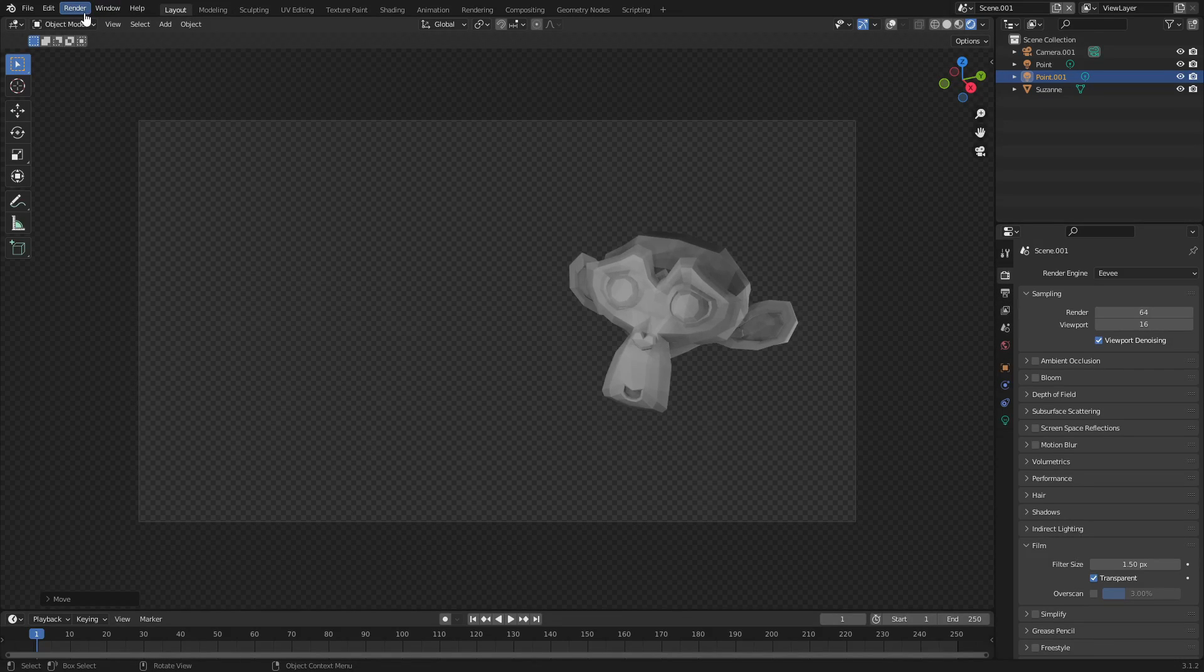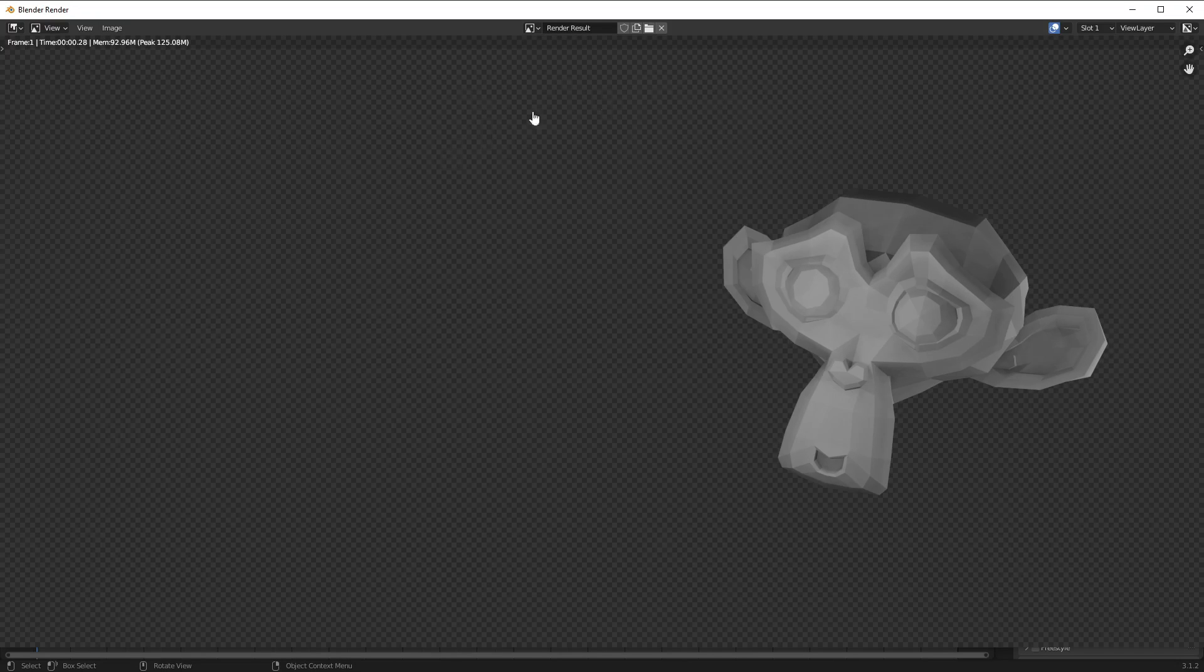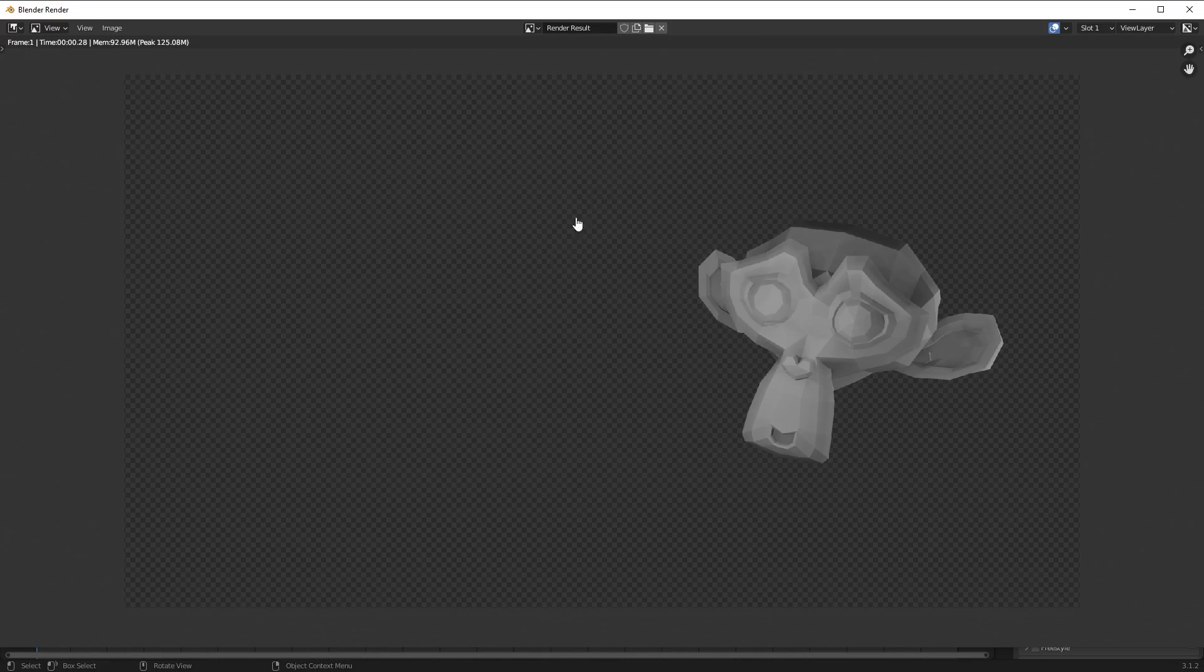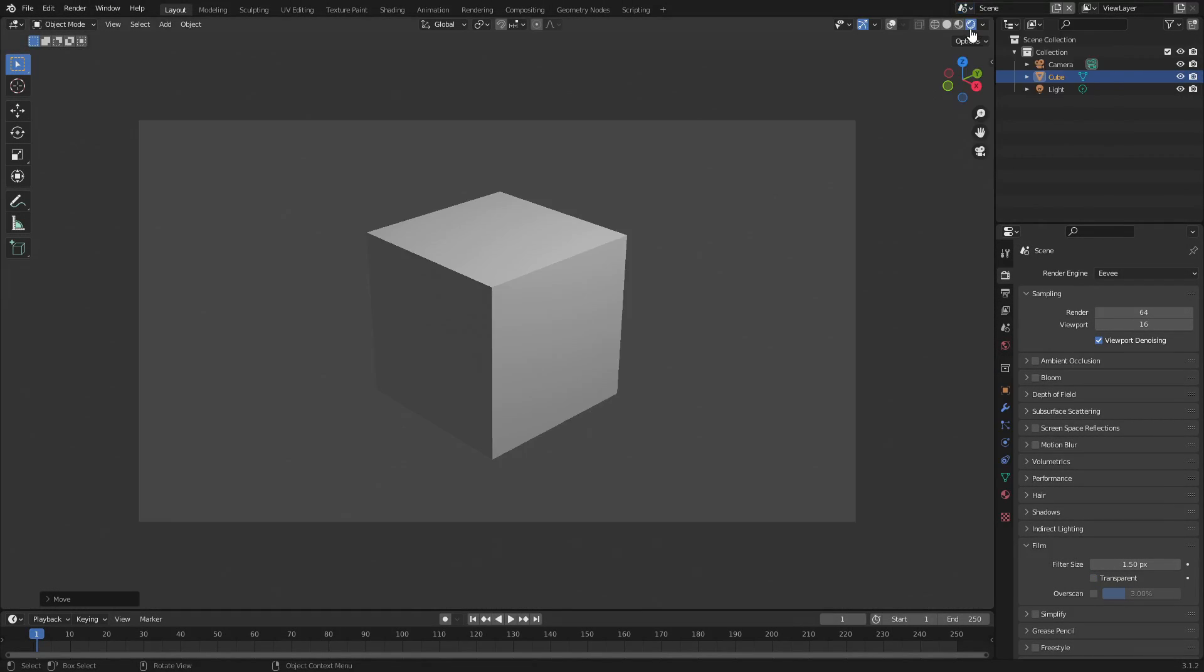Now the next thing we have to do, the last thing we have to do, is go ahead and hit render, render image. There you go. Now you see that we have the image of the monkey with the transparency behind it. Now let's go back to our main scene.